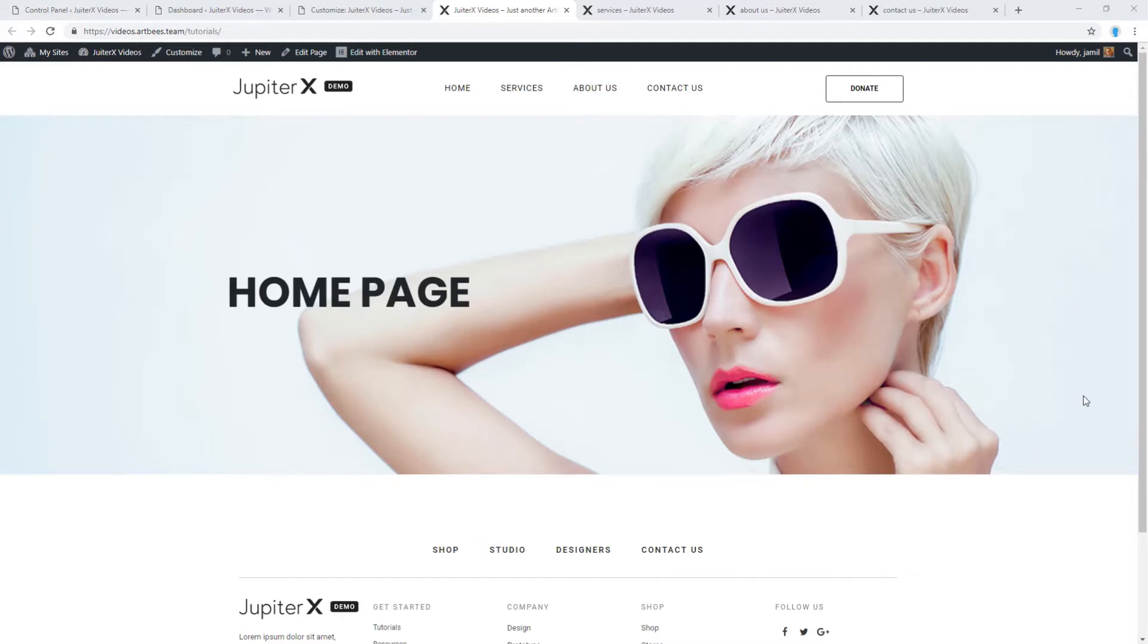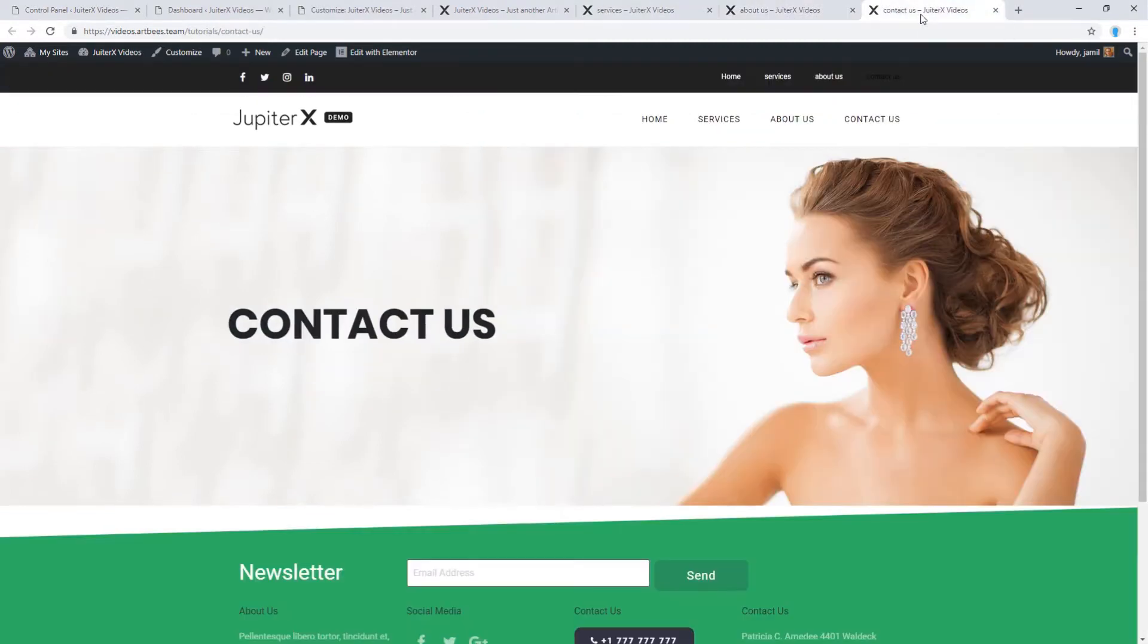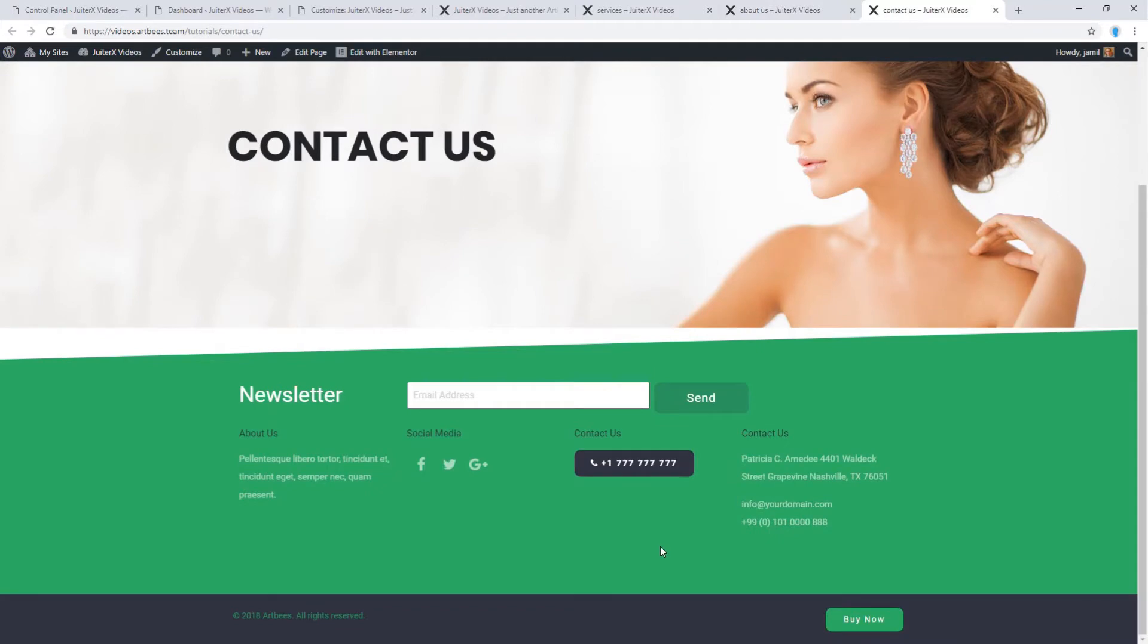If you check, the same header and footer are available in my other pages. Now let's check the contact us page. As you can see, it has a different kind of header and footer.